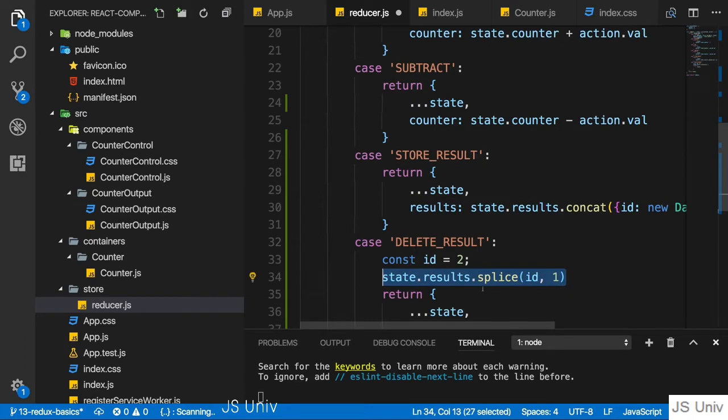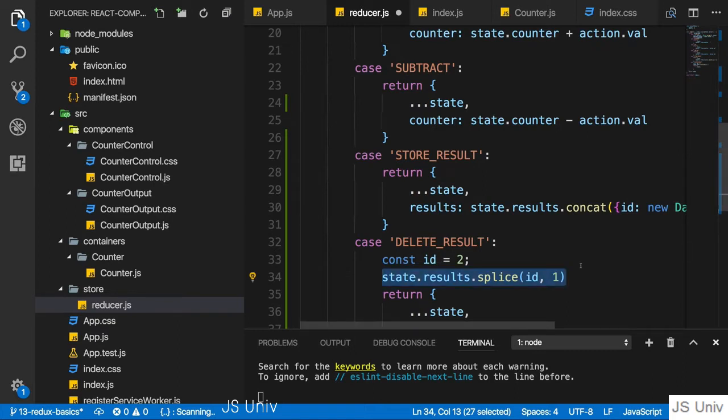This, however, mutates the original array and therefore is not how we should do it, it's not immutable. So how do we do this in an immutable way then? There are a couple of ways, I'll show you two.